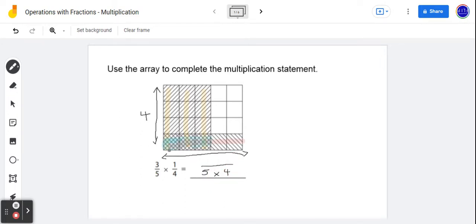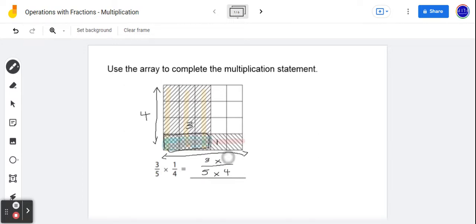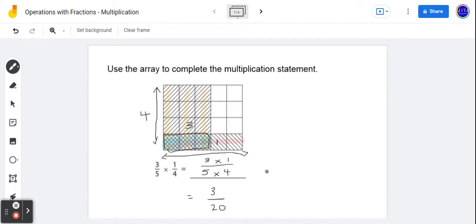Now if you look at the dimensions of the overlapping region, which I mentioned earlier — so that's this area here — you'll notice that what we have is three units in terms of its width by one unit long. So therefore the area of that particular sector is three by one, in relation to the total number of units which is 20 or five by four. So when you multiply three-fifths by one-quarter, you end up with three over 20, which might be why when you've heard someone say, when you multiply fractions you multiply the numerators together, then you multiply the denominators together.